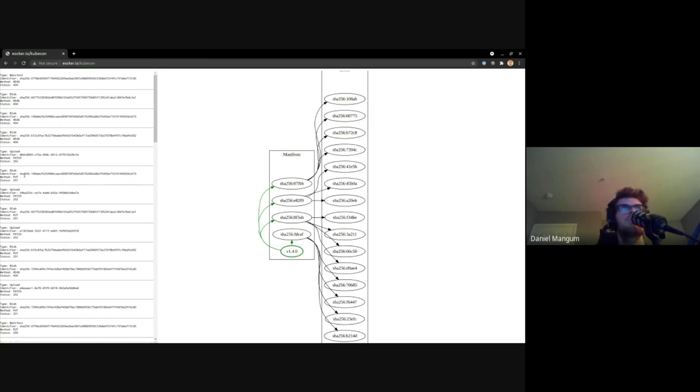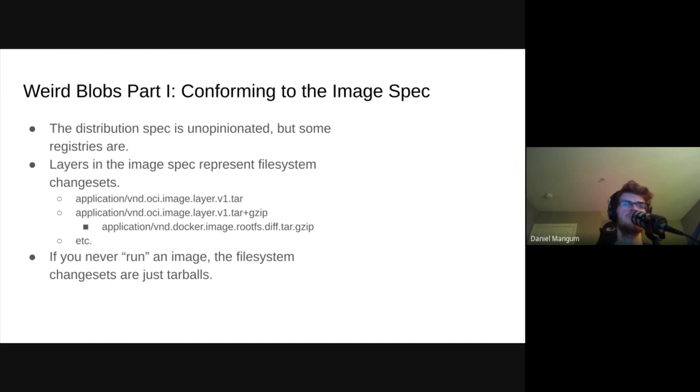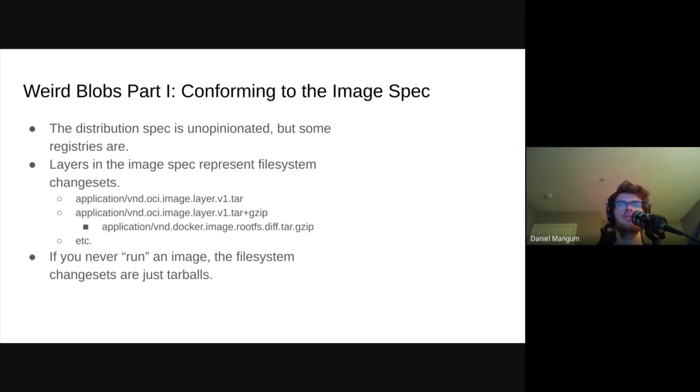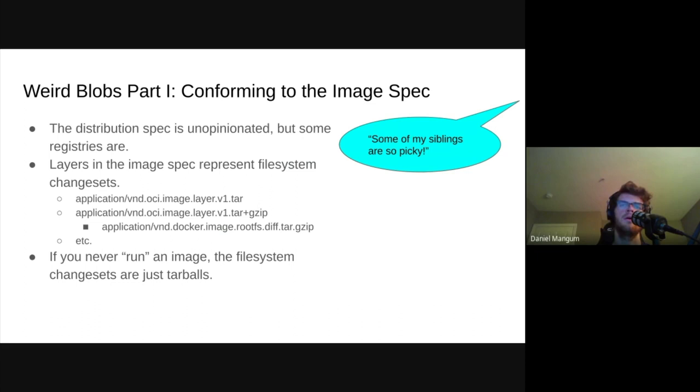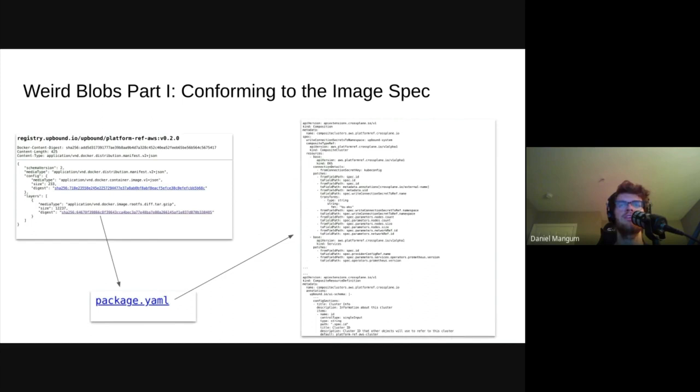While we have established that the distribution spec is rather unopinionated, some registries are more picky than others. That means that submitting arbitrary content to a registry may not be accepted. However, nearly every registry will accept content that adheres to the OCI image spec, which specifies that layers come in one of a few media types that are meant to represent a file system change set. If you have ever authored a Docker file, you're likely familiar with these change sets. They are the layers that are generated when you add or remove files or perform other operations.